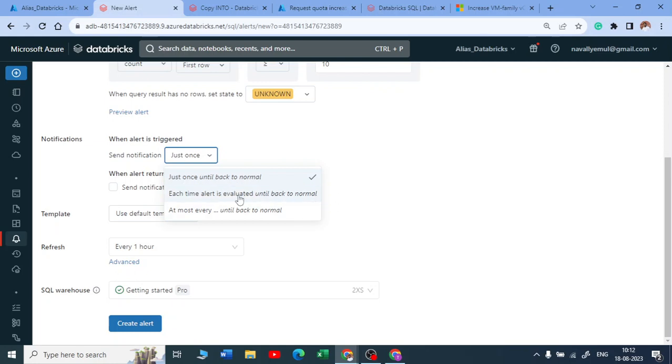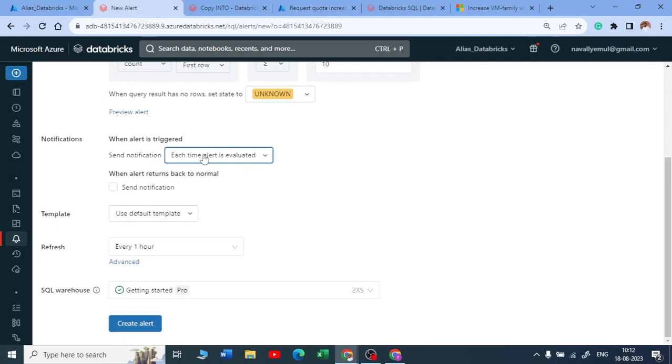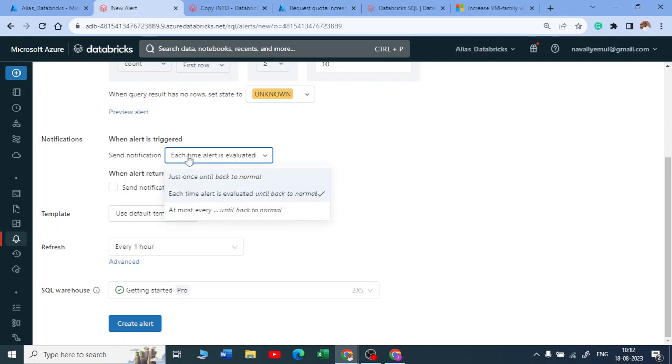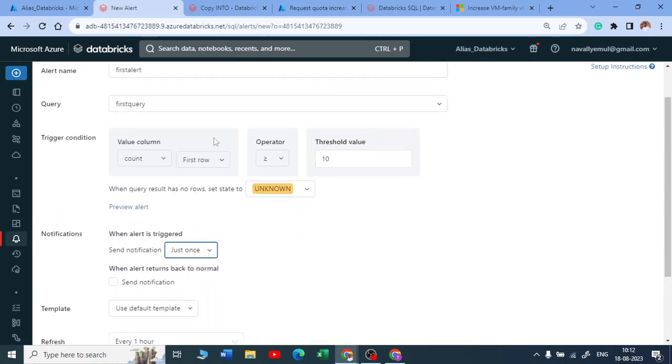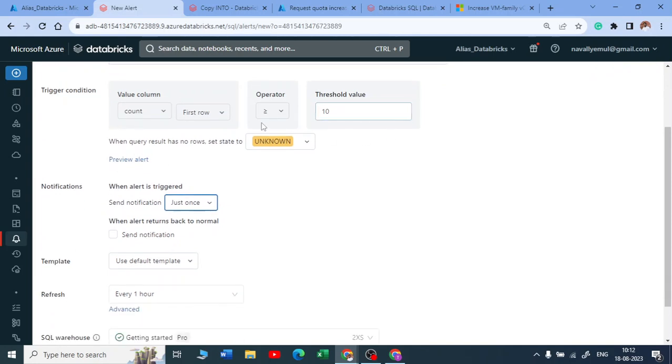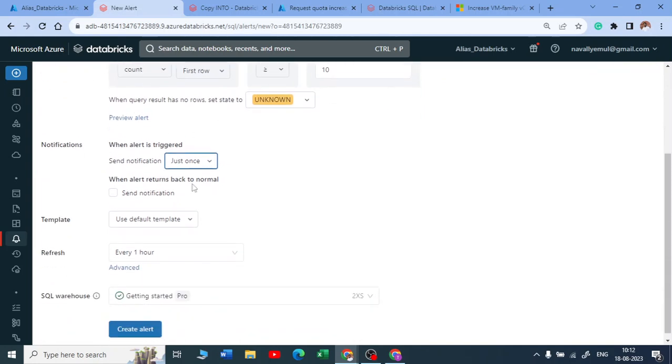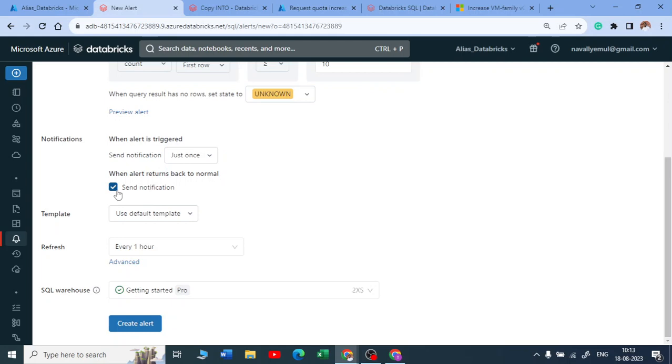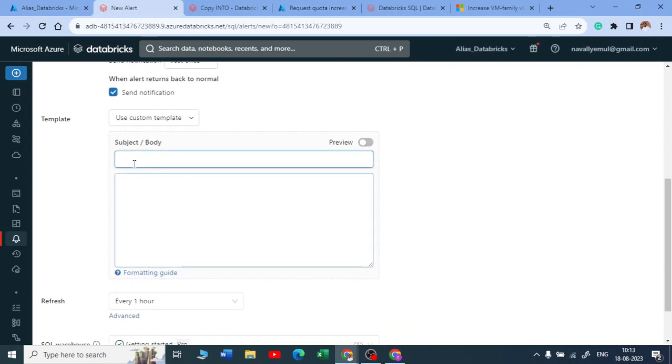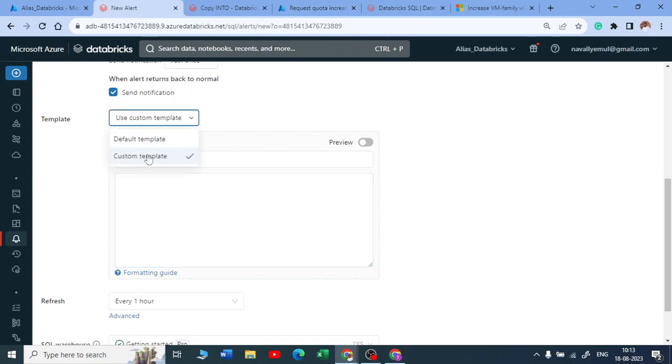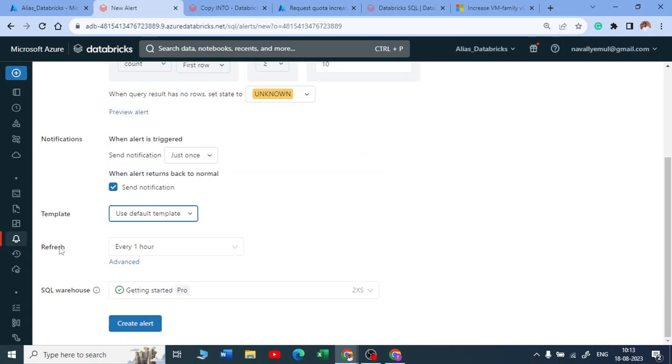And then you send me the notification just once or each time it is evaluated until it is back to normal. Suppose if you are dealing with any IoT data and so on, if you are looking at the detail about the temperature, you can just keep on sending the alerts till it gets back to normal. Depending on the use case, you can set it. For now, I'll just notify once if my count goes above 10 or equal to 10. I should get a notification. Send a notification. So you can use a default template or if you want, you can just set up a custom detail and say that hey, your count or your gender count has increased or it has reached to 10. You can do that.